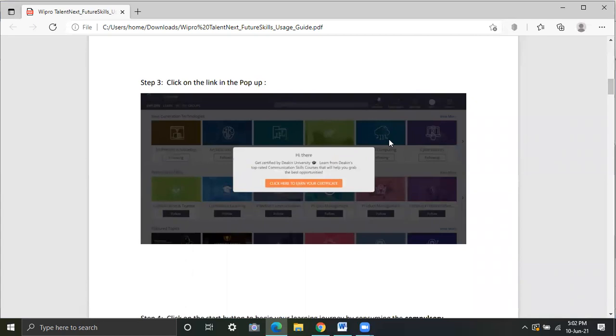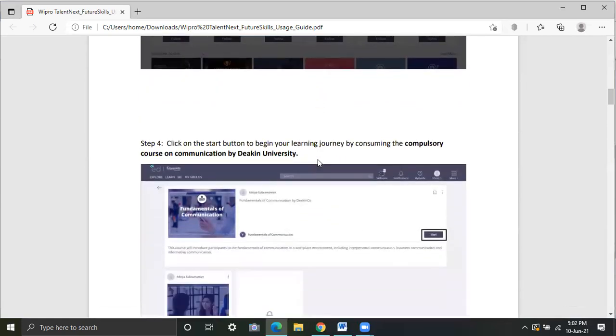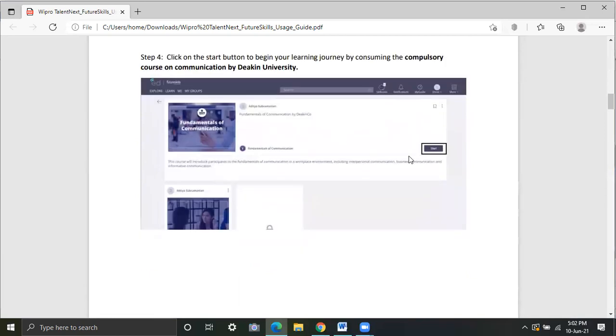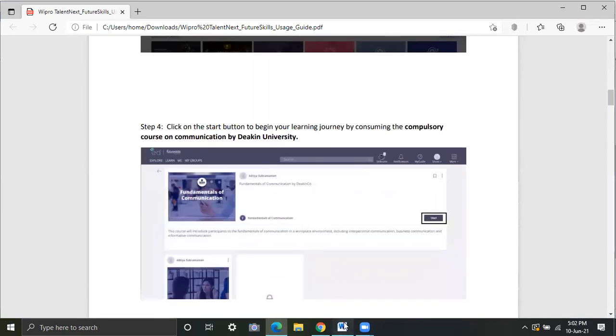Then there will be a pop-up into your screen where you have to click on click here to earn your certificate. It will say hi there get your get certified by this. So this is a compulsory course for you to get in. This compulsory course is the fundamentals of communication. So you have to click on start to be more precise.